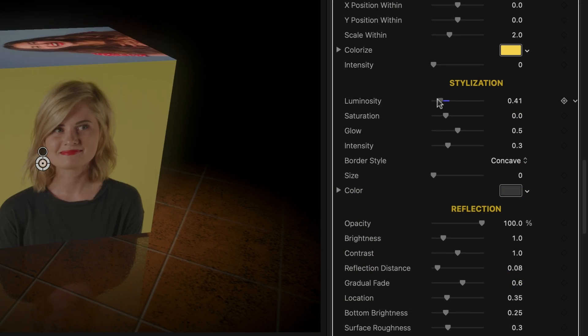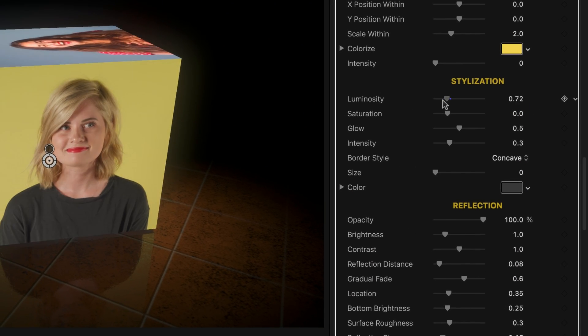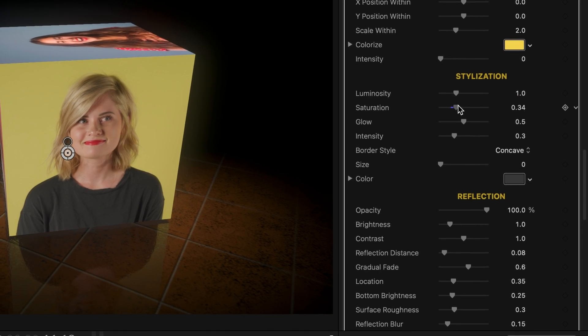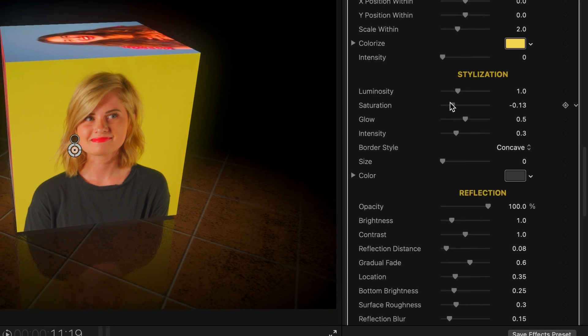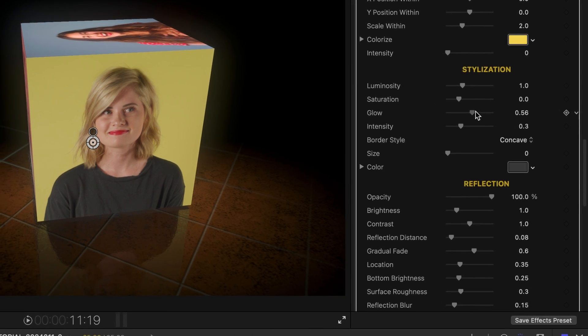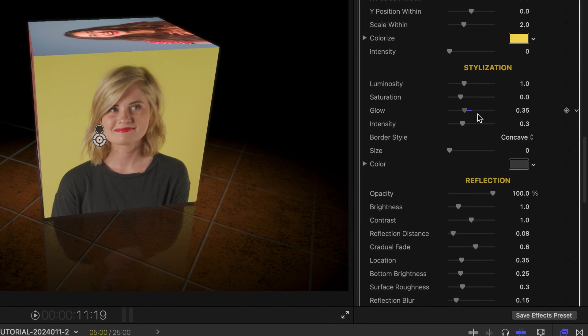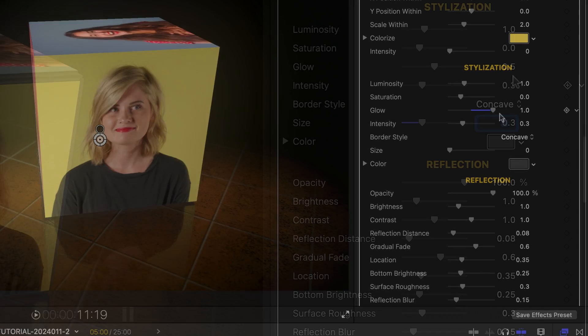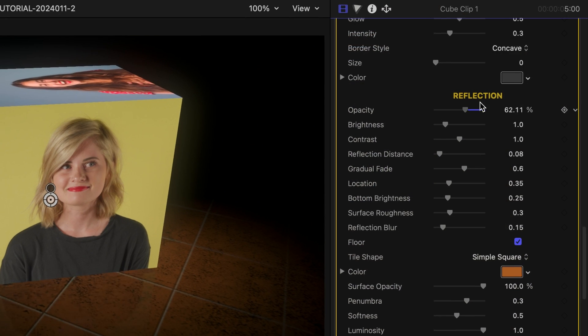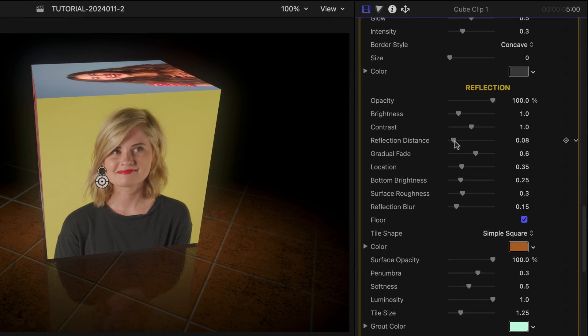Let's go a little deeper into the different stylization options in this template. I can control the look of the cube via sliders for luminosity, saturation, and glow. I also have different border styles I can add, plus extensive control over the look of the reflection.